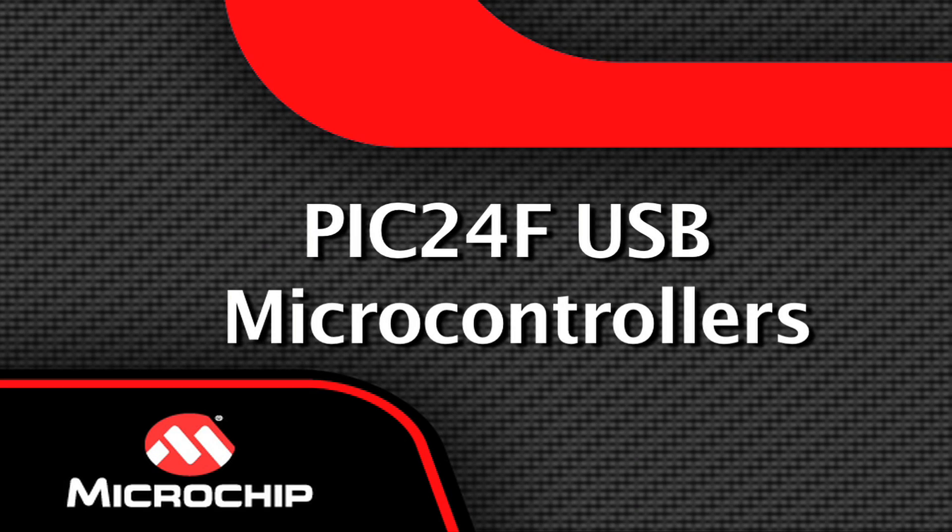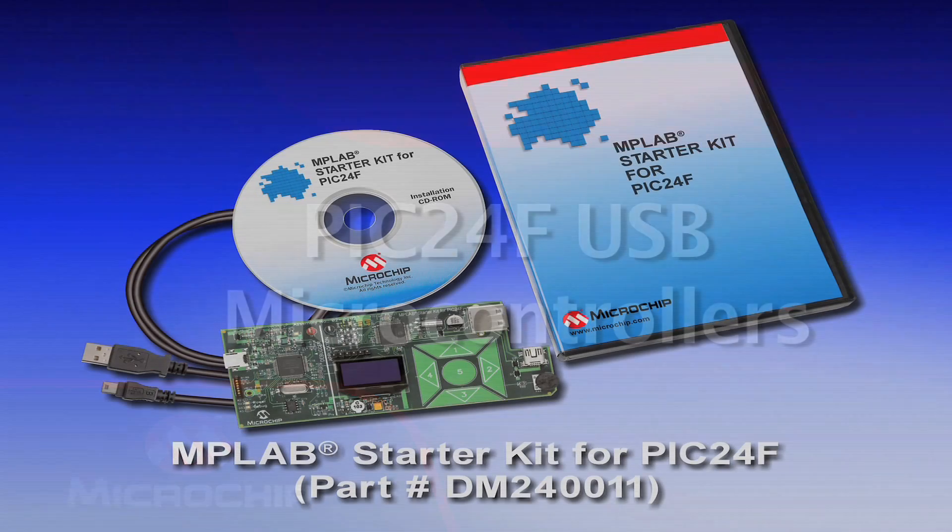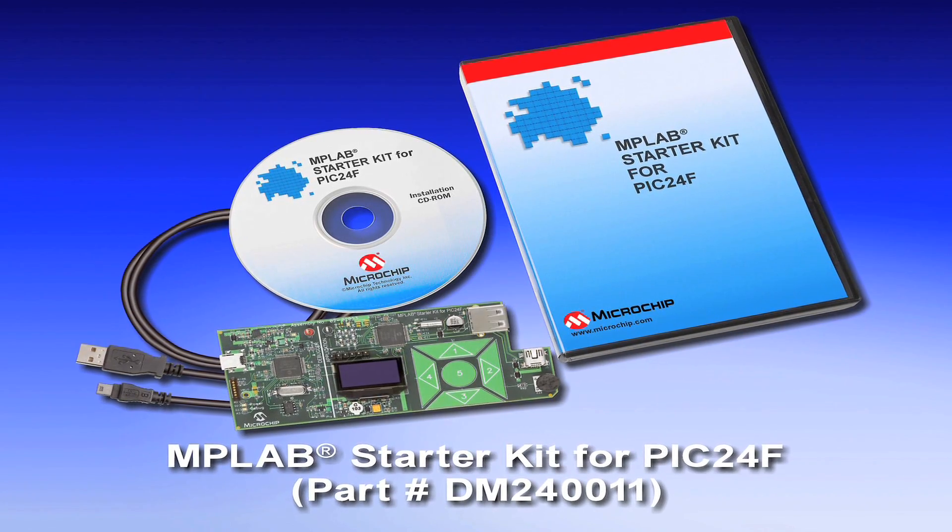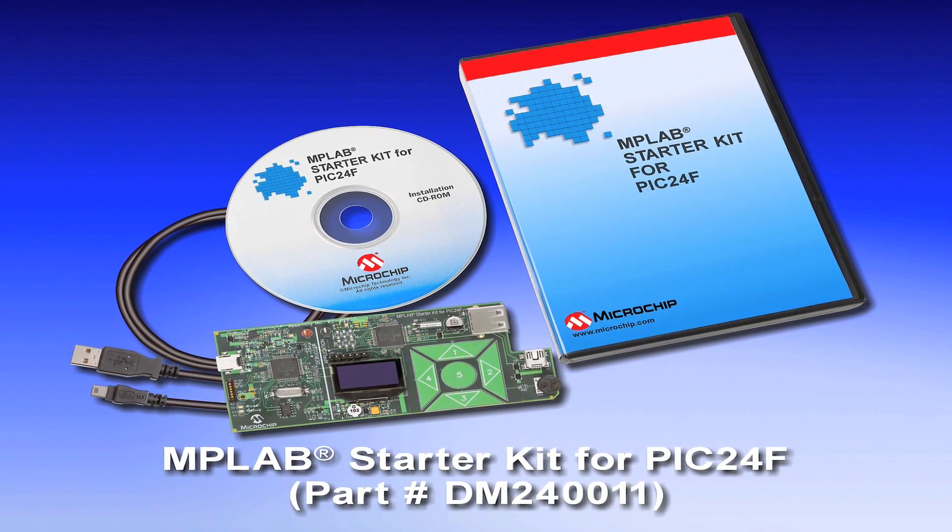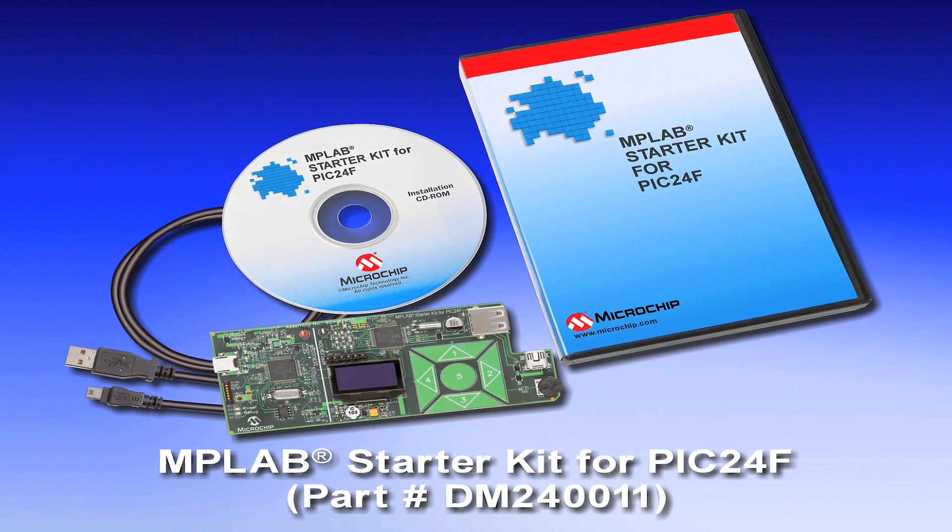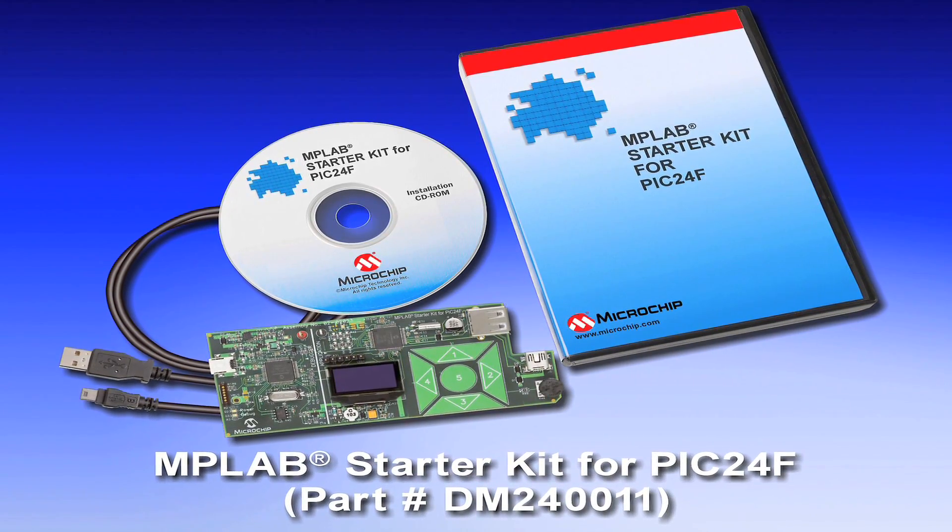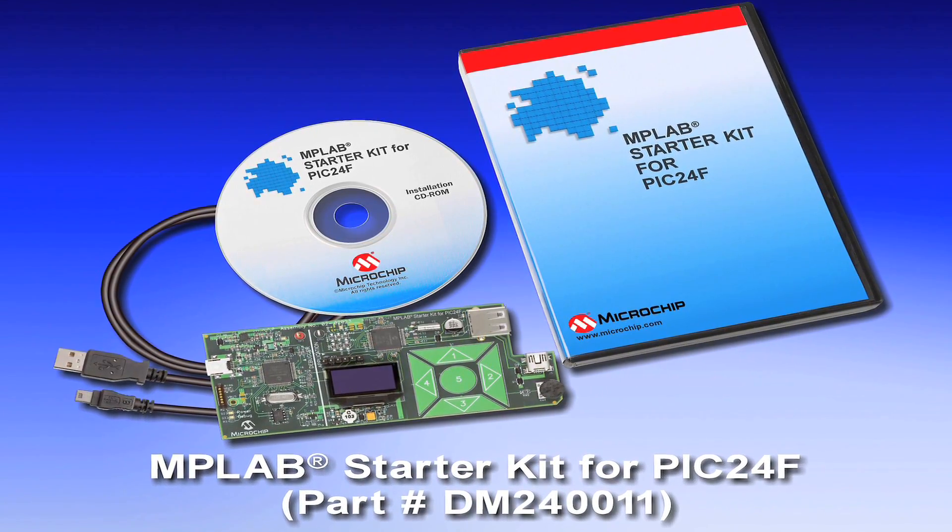I would like to demonstrate some of the advanced capabilities of Microchip's PIC24F USB microcontrollers by showing one acting as a data logging application interface with a thumb drive.